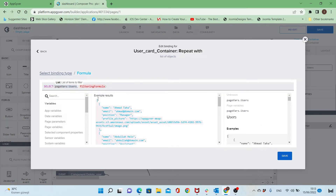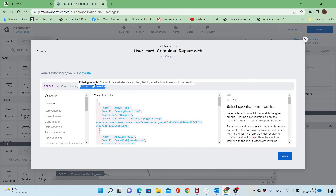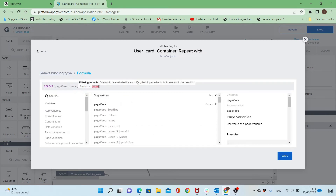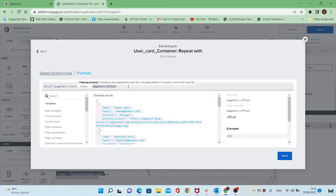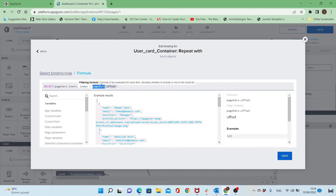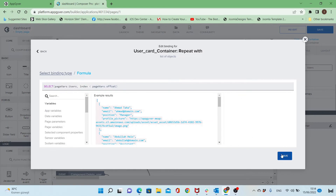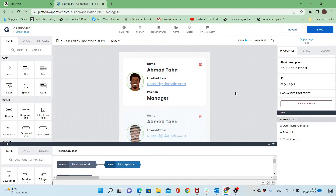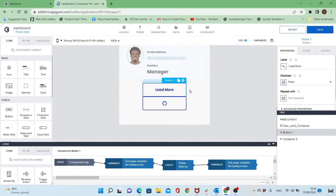The first parameter will be the list and the second parameter will be the filtering formula. The index will be less than the offset — so the index of the item will be less than the page variable offset. So when starting the page, the offset will be 3 and it will show only items 0, 1, and 2.